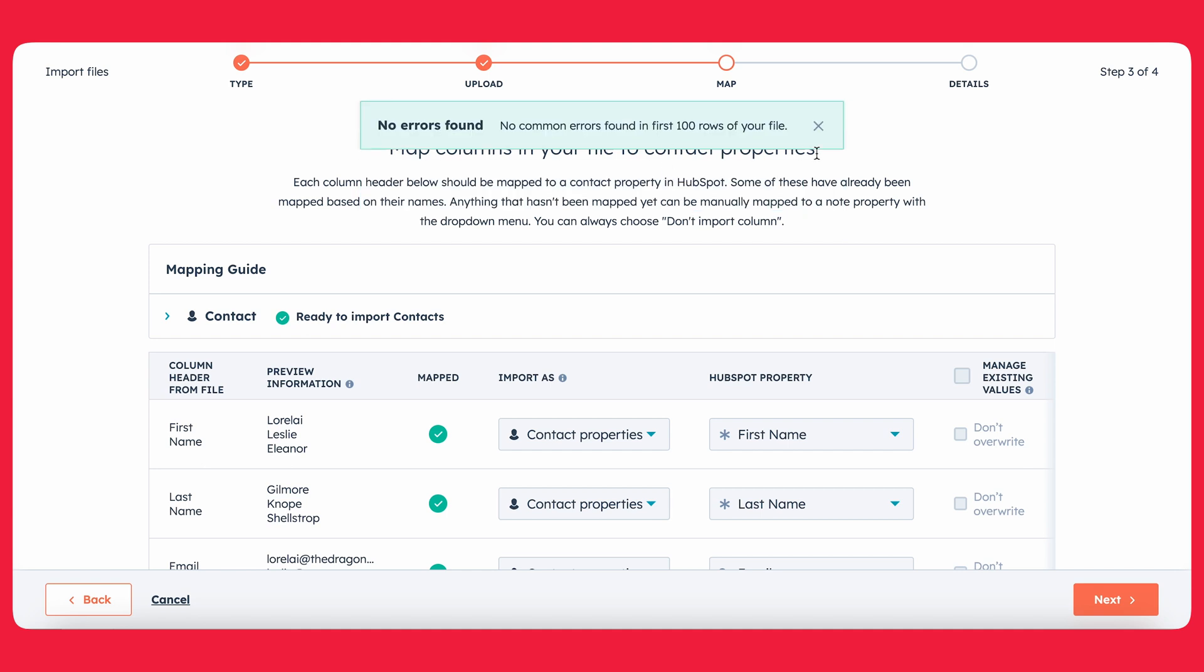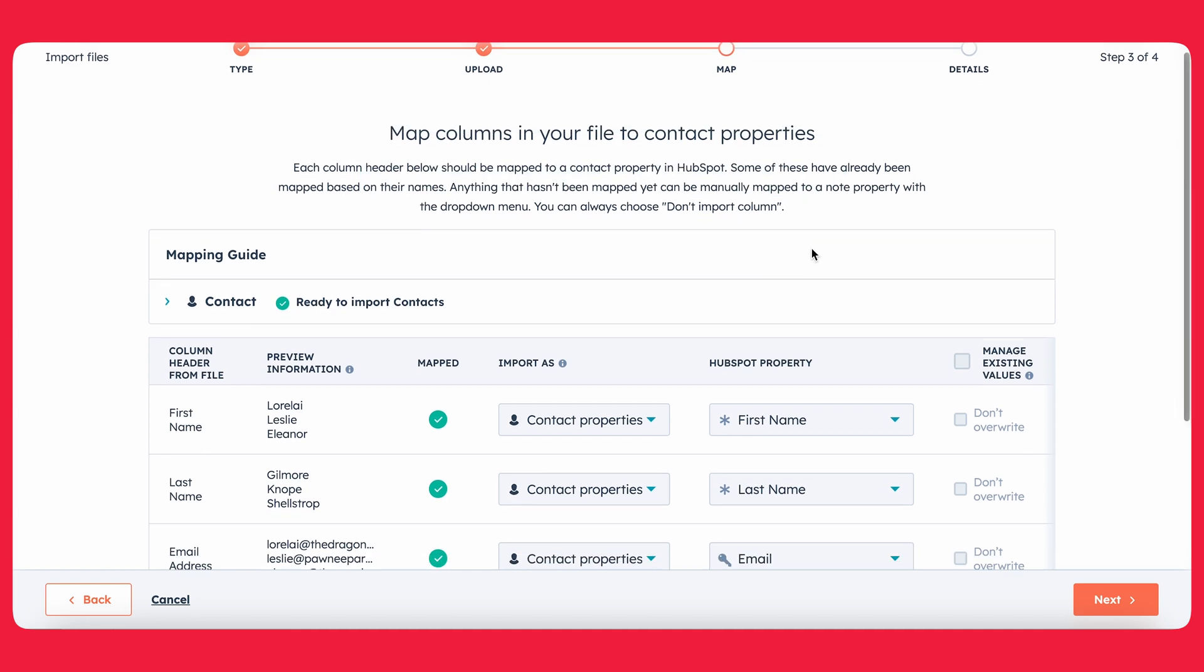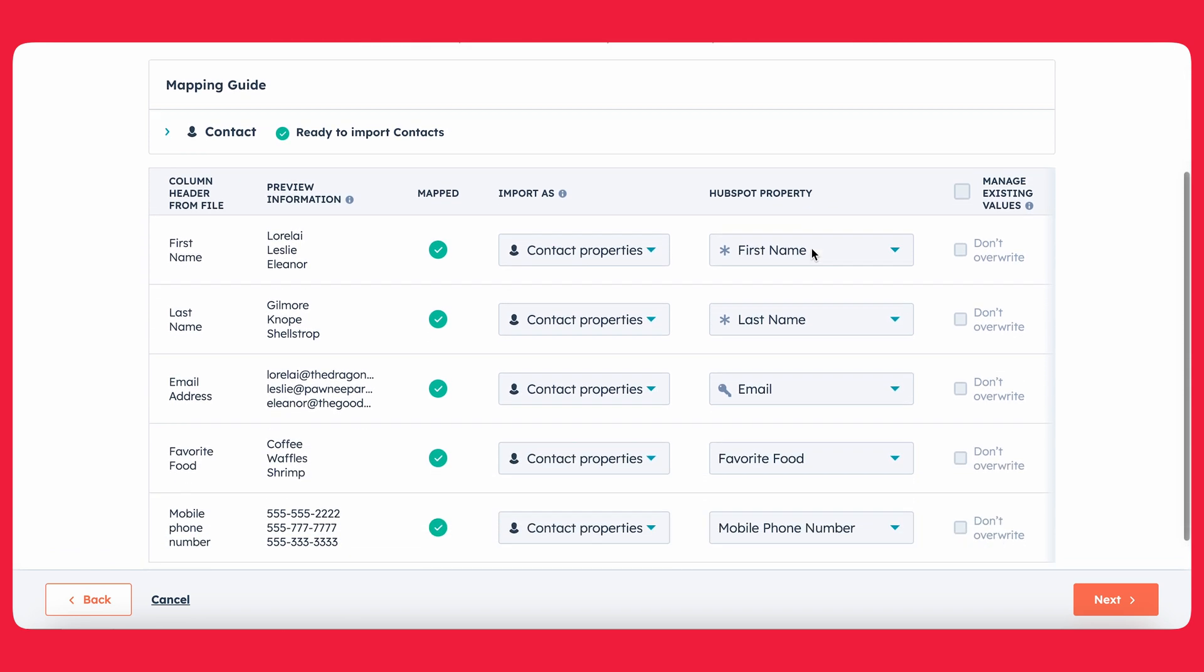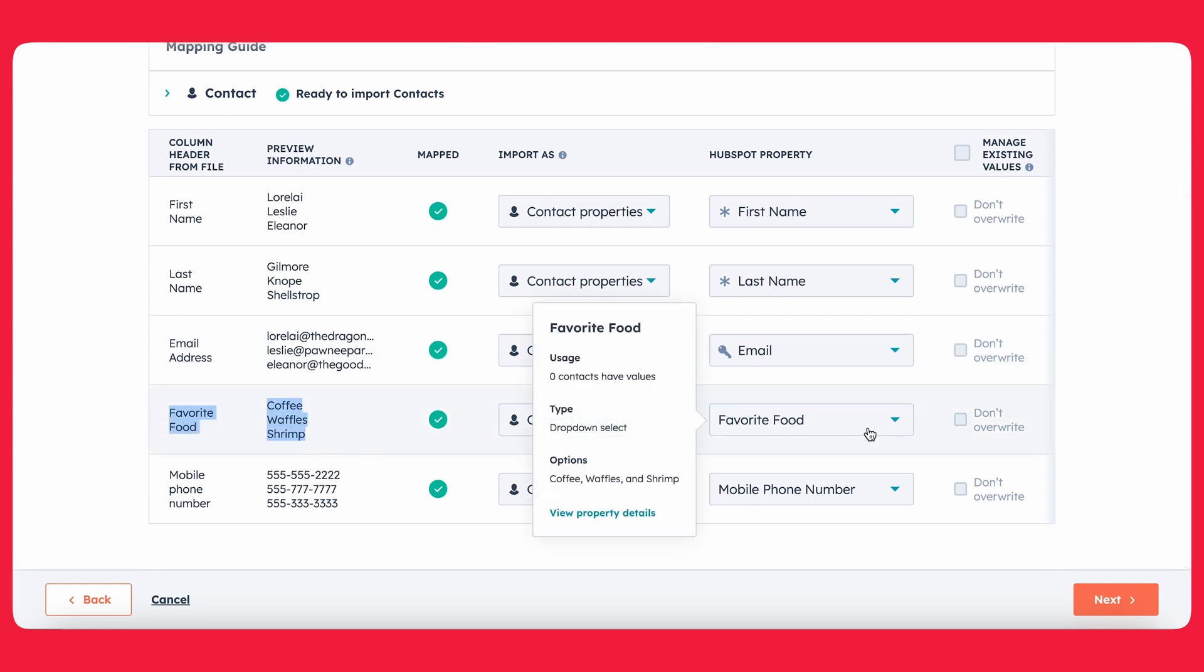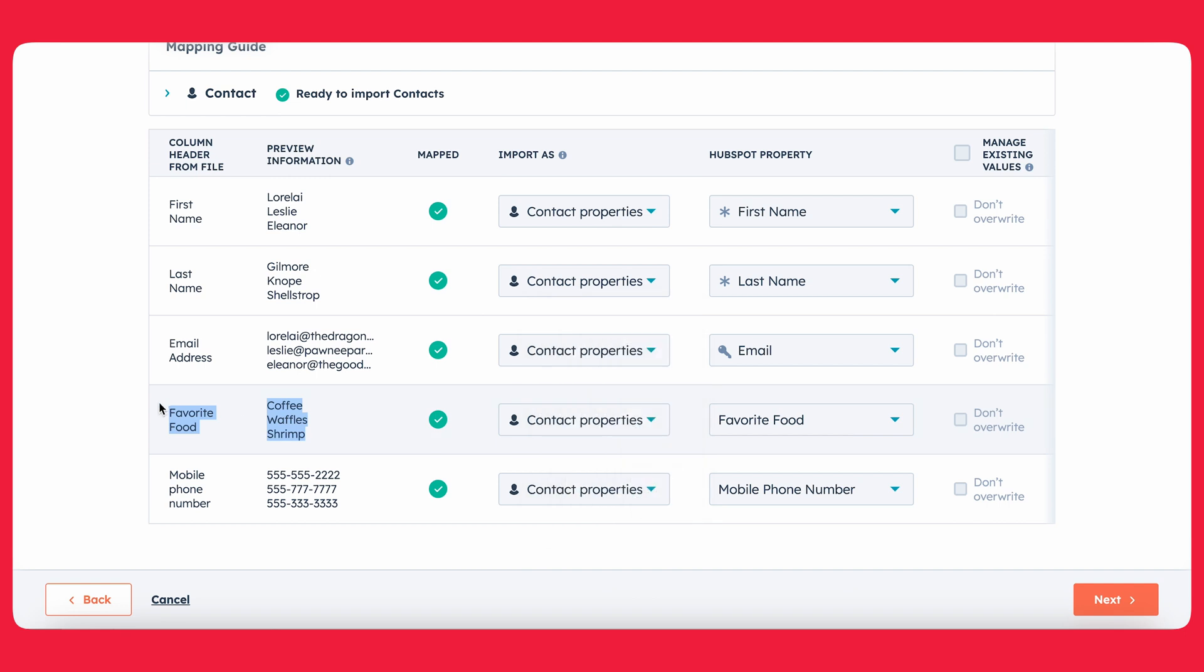Alright, so HubSpot will go ahead and do you the favor of checking errors in your rows. In our case, we're pretty good. So now, as you can see, HubSpot has already connected the properties that we had in our Excel file to the properties that we have inside of HubSpot. And this is where that first step comes in really crucially. It's a good thing that we already created our property here because, as you can see, everything is mapped out perfectly. So in our case, we can go ahead and press next.